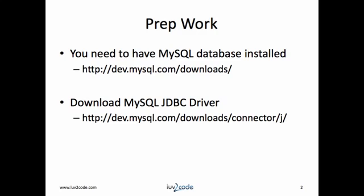In regards to prep work, you must have a database installed. This demo will use MySQL. You also need to have the database driver configured. Again, we'll use MySQL.